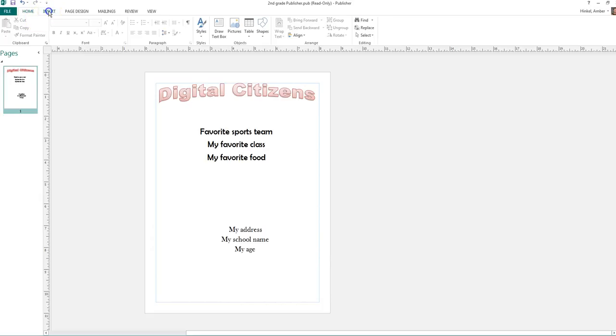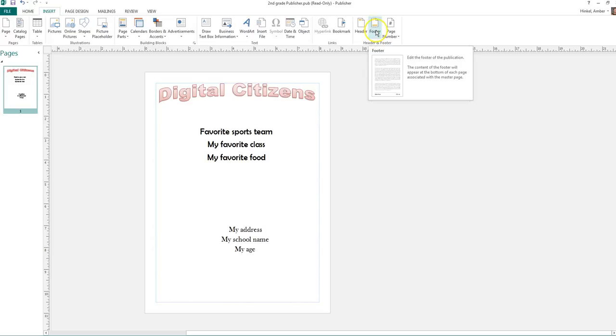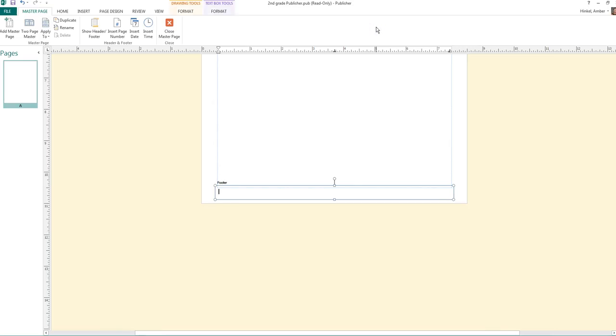So I'm going to go back to Insert. And if you go all the way to the end, almost, you'll see where it says footer right here. And it's got a piece of paper with a yellow box at the bottom. Our footer. Whatever you put on your footer would show up on every single page.